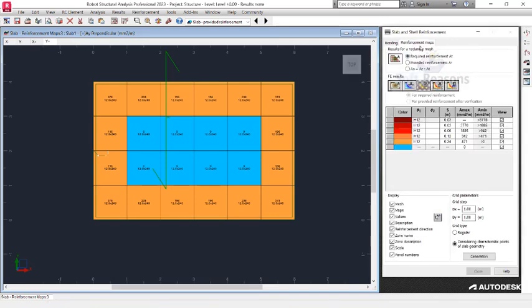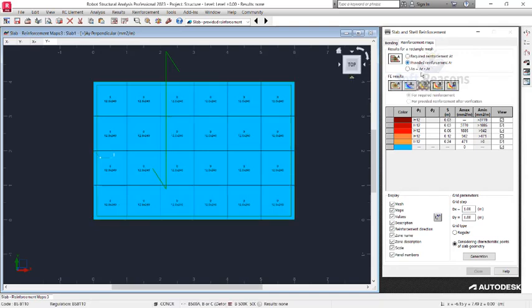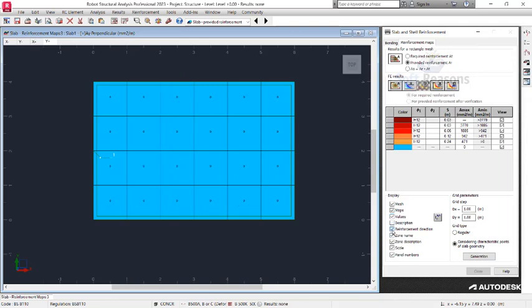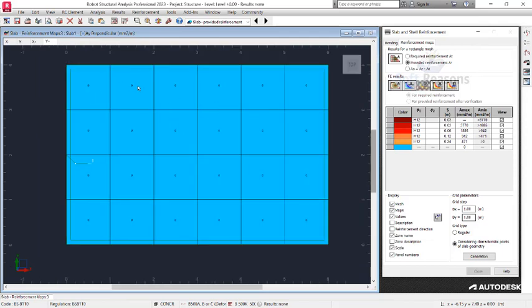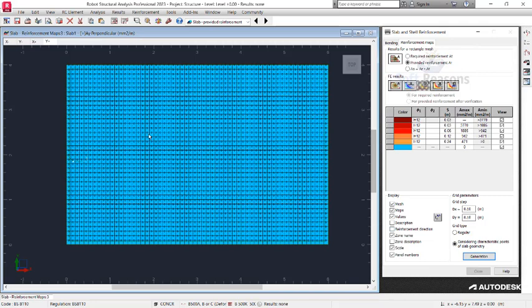Proceed to the Reinforcement Map. In the Reinforcement Map options under Slab and Shell Reinforcement, you can reduce visual clutter by turning off descriptions and direction labels, and also adjust the panel zoom or scale. This gives you a cleaner panel view. The grid parameters range from 0.1 to 1 — change both X and Y to 0.1. Click Generate.